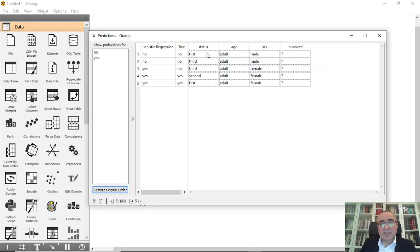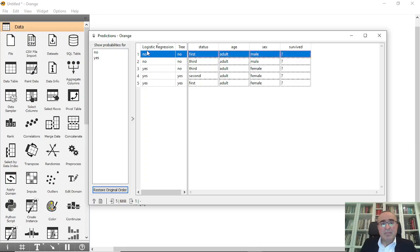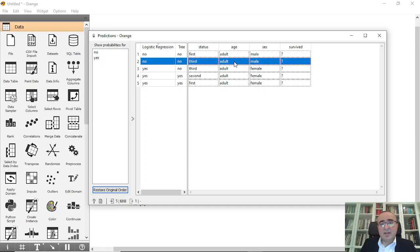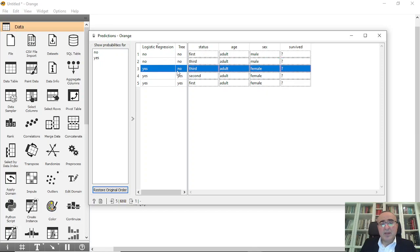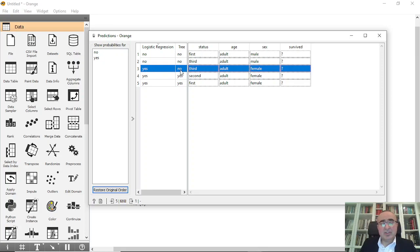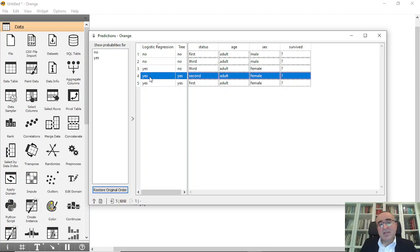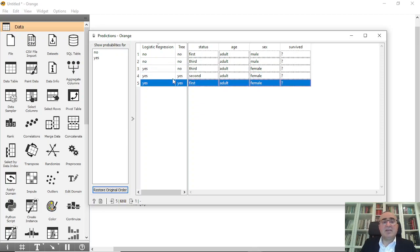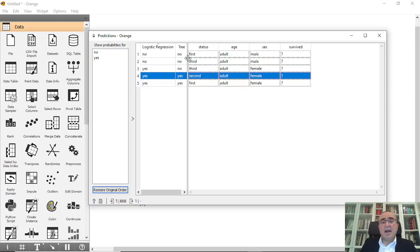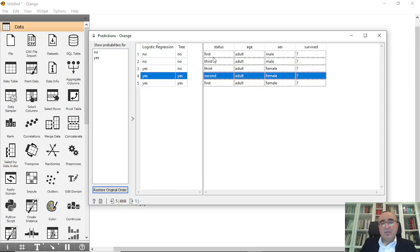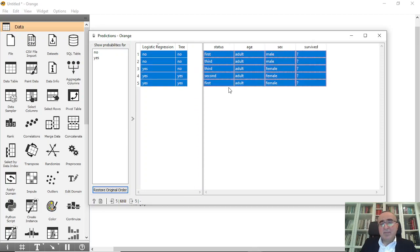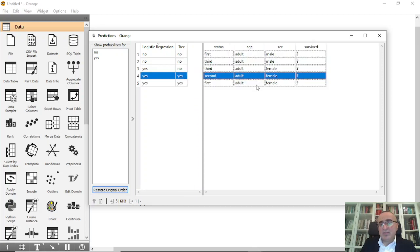Okay, so from here I can now click on predict and I will see that the first record based on logistic regression: no. Third adult male: no. No, third adult female: yes. No. See, three classifiers predicted no, while logistic regression yes. The others are yes, yes, yes, yes, yes.